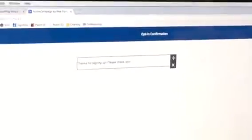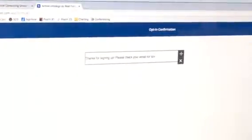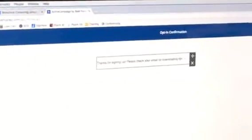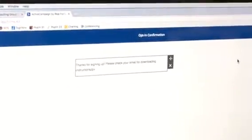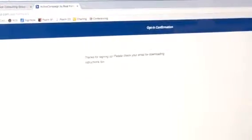Please check your email for downloading instructions. Period. Done.